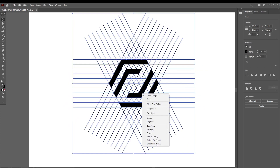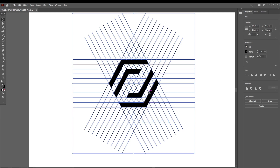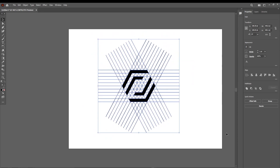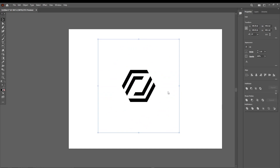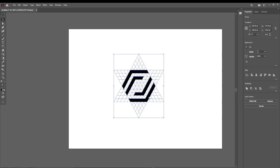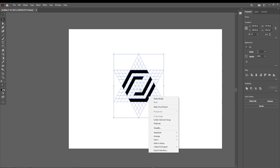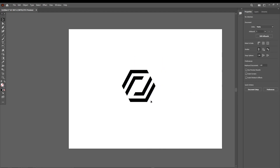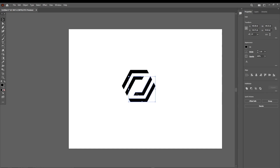Right-click and ungroup, select all of these, go over to Pathfinder and click on Divide. This will be our third logo — our third logo is complete. Select those, ungroup, and then select them one by one.